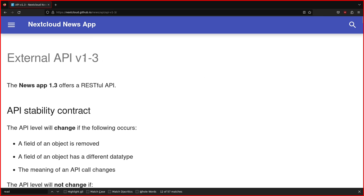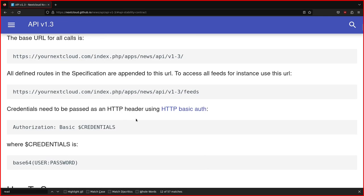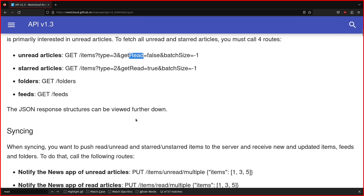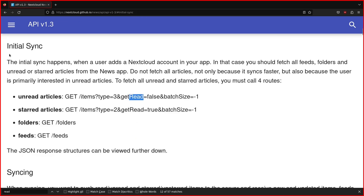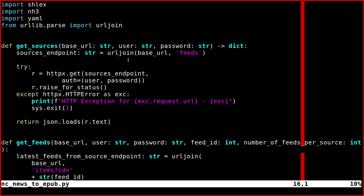If you look at the Nextcloud News API, I'm using version 1.3 for the script. Here is written everything you need to know—for example, initial sync, several get requests, and the feeds.